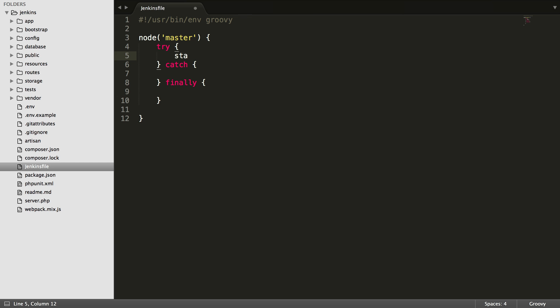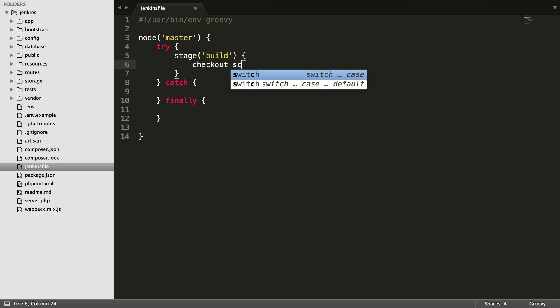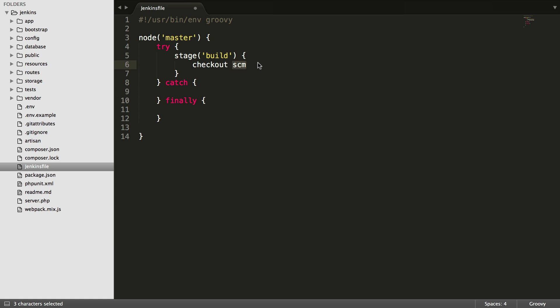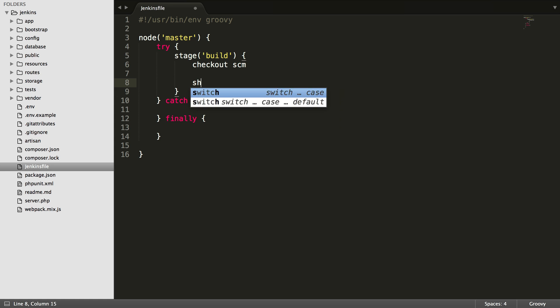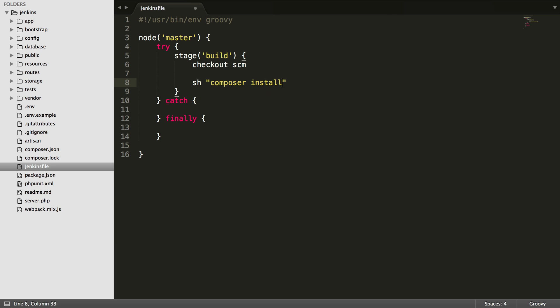I'm going to set the stages next. I'm going to set the first stage to be build. You can name this whatever you want. This is basically just what we need to run in order to get our code dependency so that we can run tests. I'm going to do checkout scm. This should know that we're using git for the scm, the source code management. Then I'm going to do the shell command, and the first thing we're going to do is composer install.